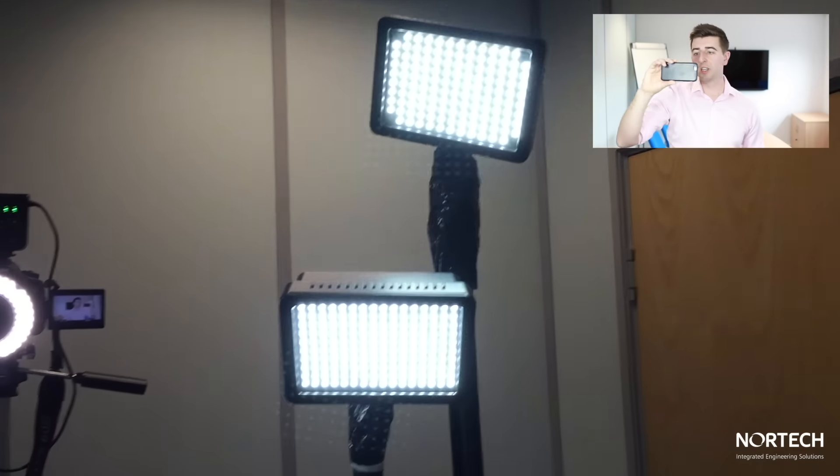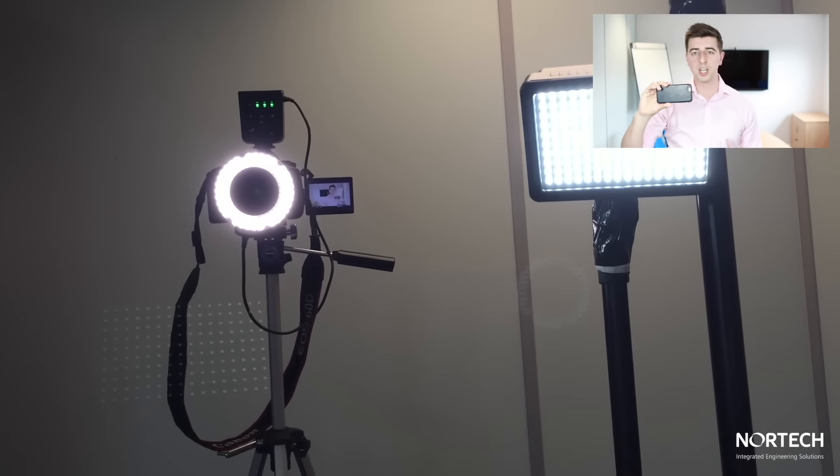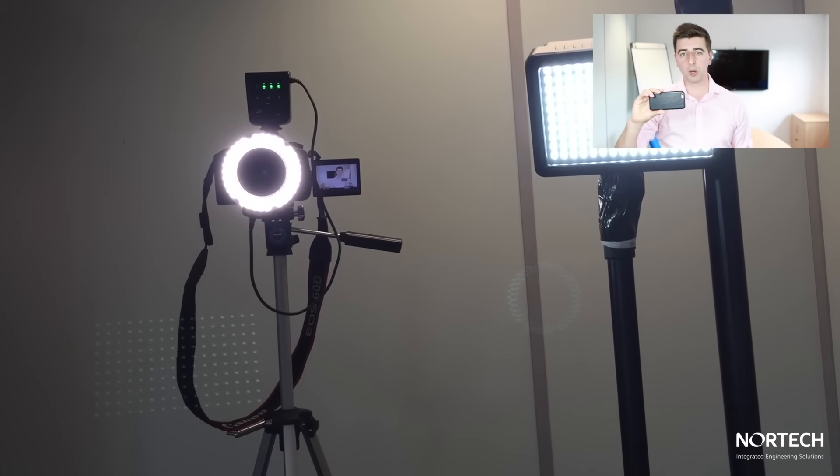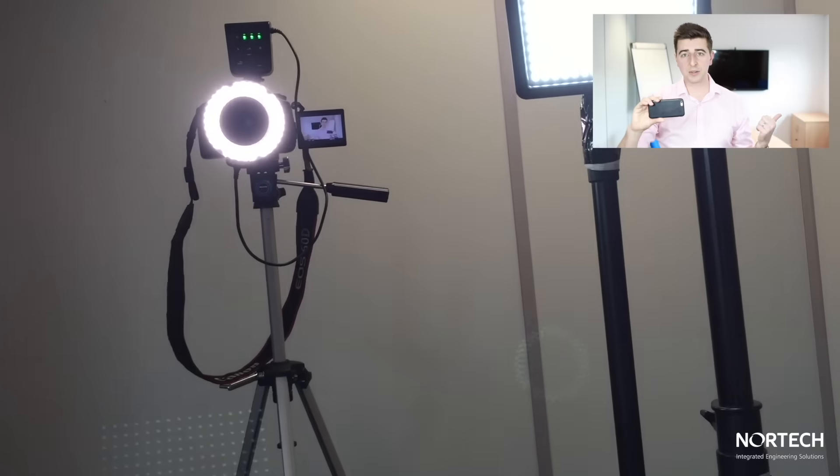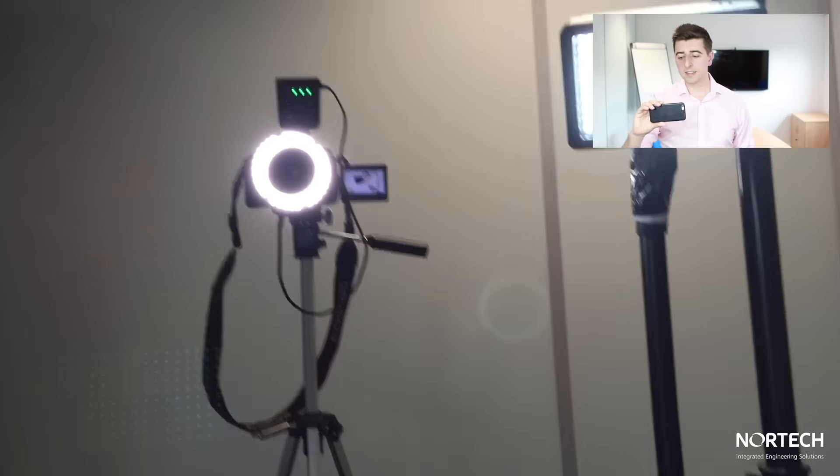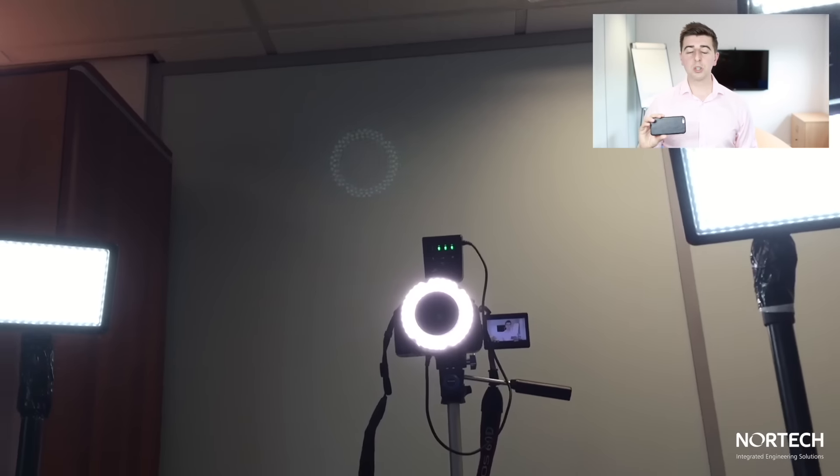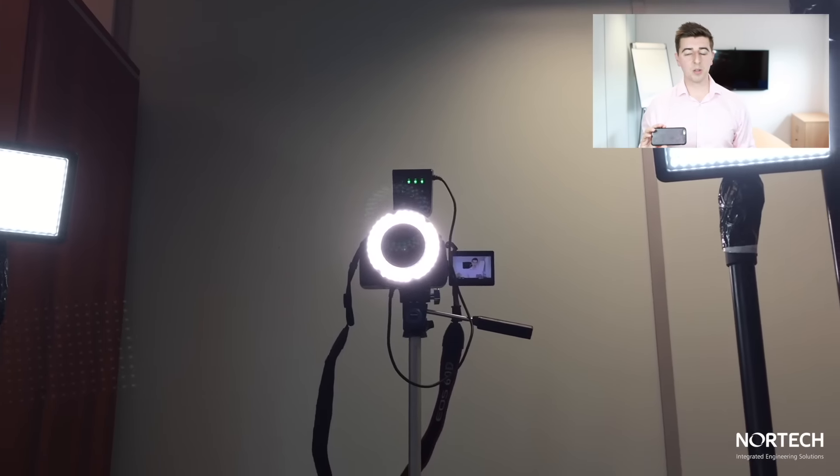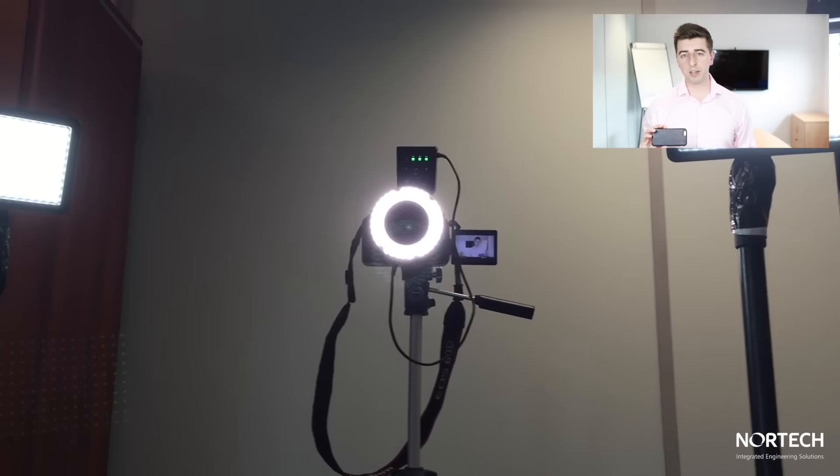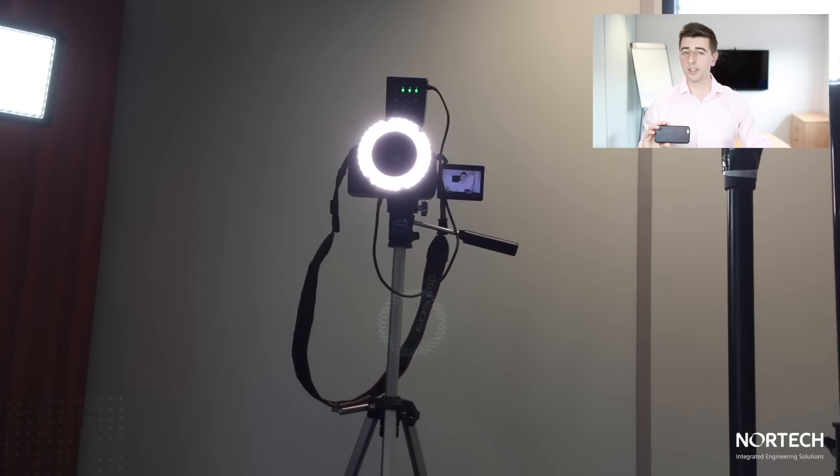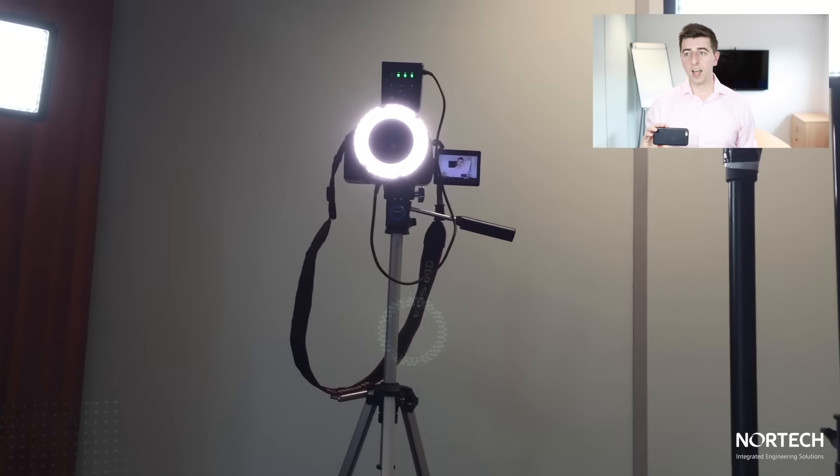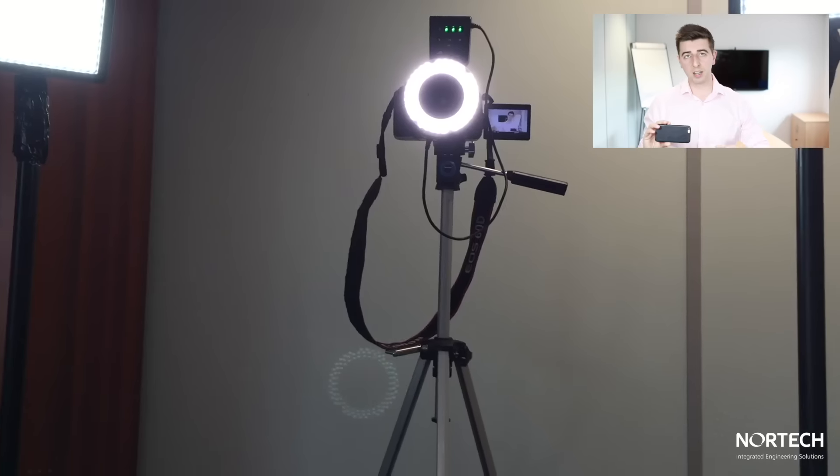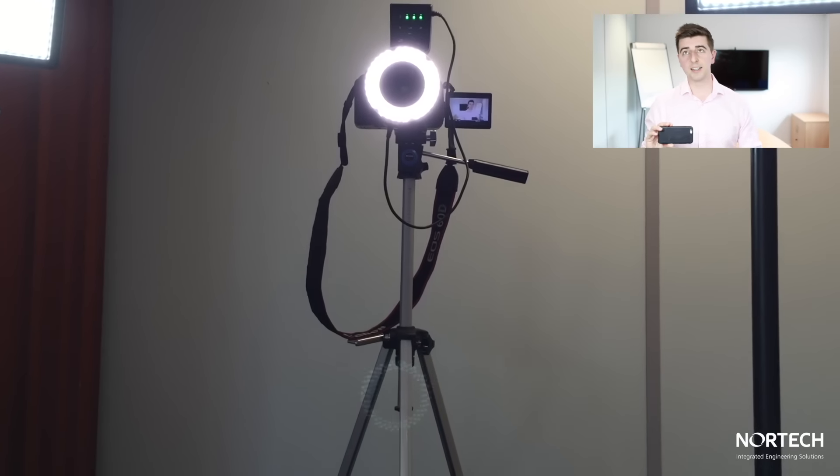...which I must admit I change the setup quite a lot based on lighting conditions outside and different things. The other thing is that I always tend to film on Friday afternoons when everyone else has gone home, the office is quiet, I won't get distracted. That's generally when I film on Friday afternoons, then post ideally on Monday...